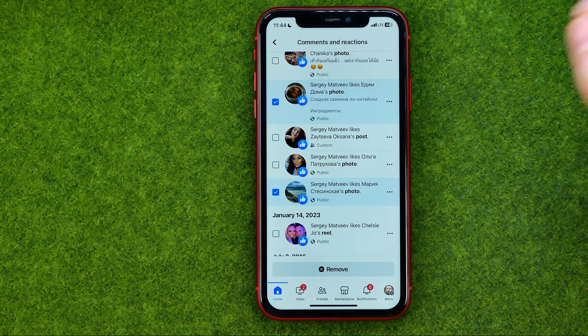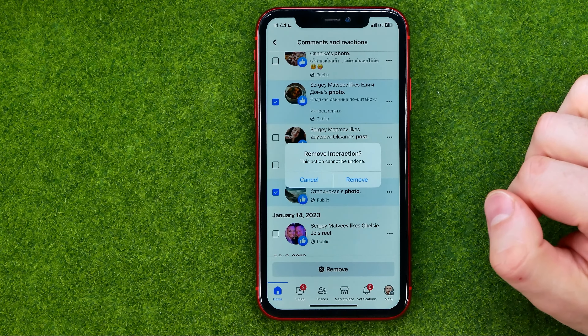If you would like to unlike it, you can do it right from here — just tap the like button again. You can also unlike any post from the list: select the posts you'd like to unlike, then tap 'Remove'. It will ask you to confirm removing those interactions — tap 'Remove' again. It may ask you to confirm with your password, so enter your current password and then tap 'Done'.